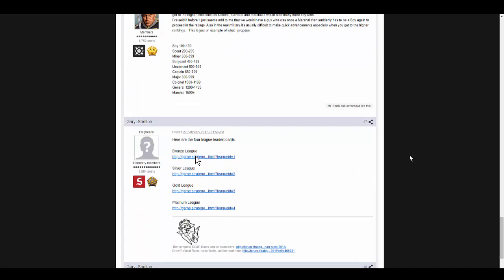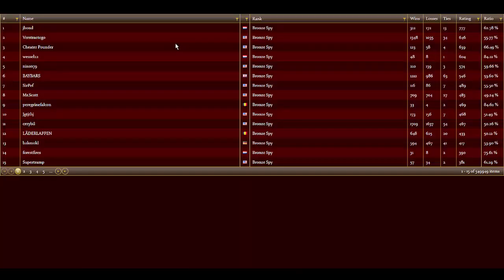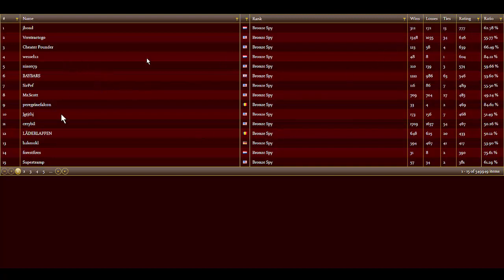That will give you all four of the leaderboard links. Now they're very slow. Sometimes they don't work, but you might have to refresh them a couple times. It takes them like 10 to 15 seconds to load. You have the position, the name, the rank, the wins, losses, ties, rating, and ratio. You have 15 screen names per page. Then you click down here to move to the next page.